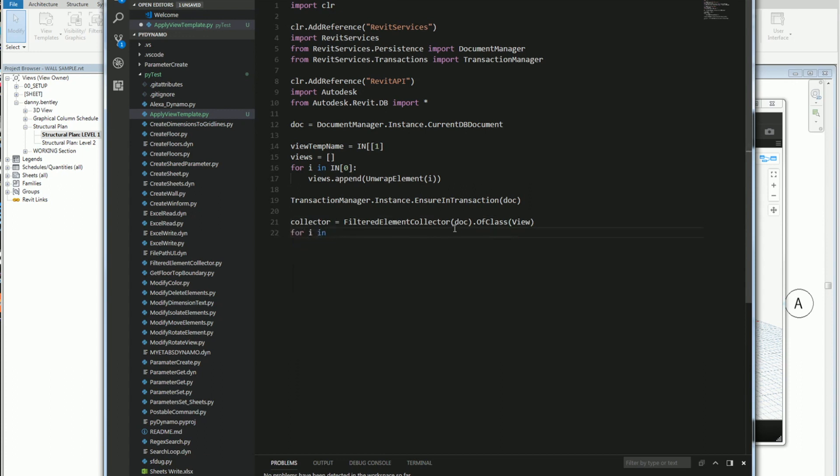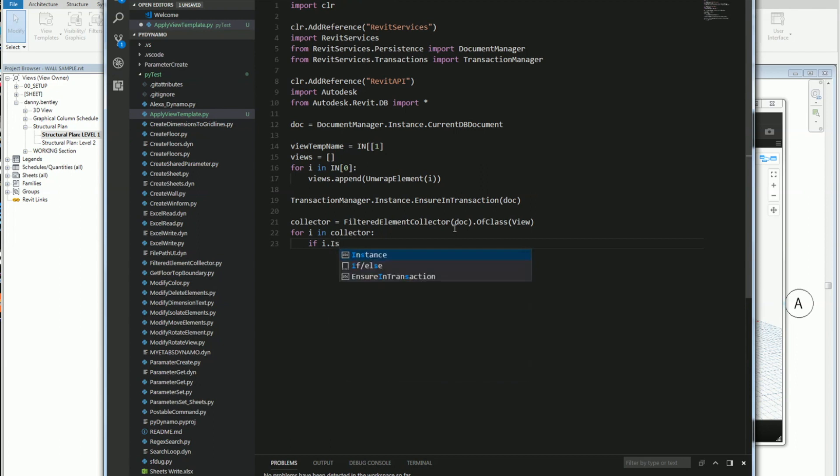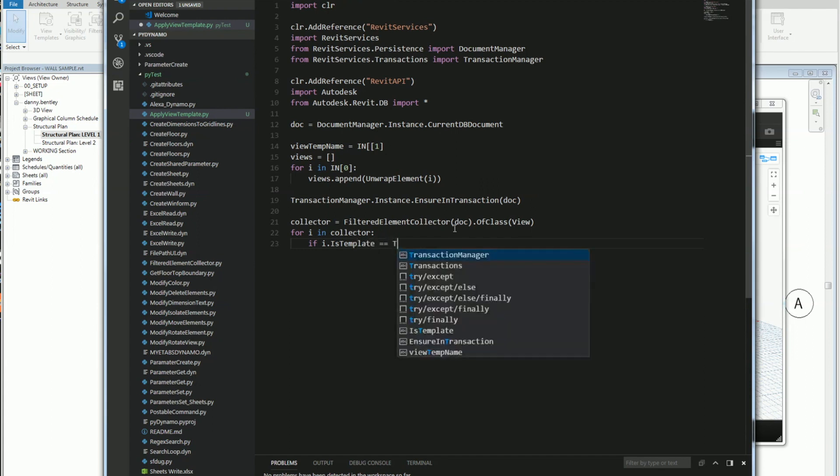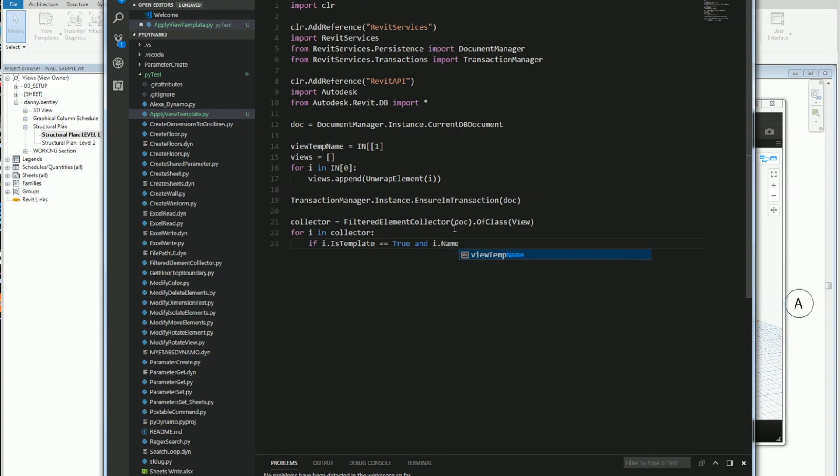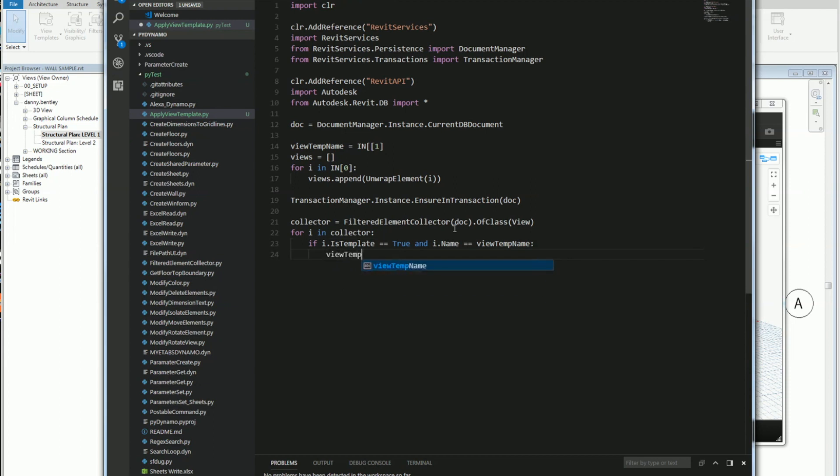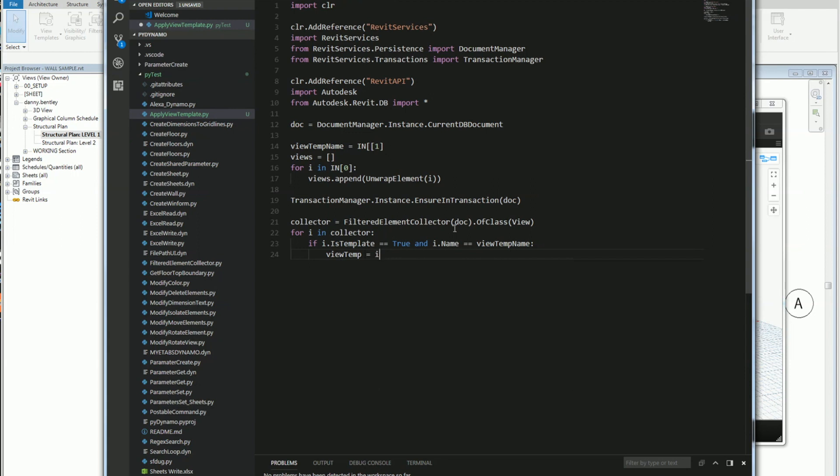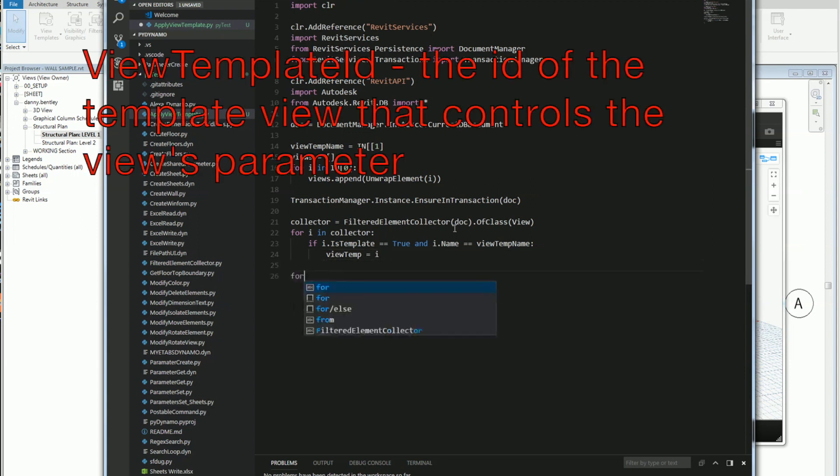For each i in the collector, so for each view in the collector, what I want to do is if i is a template - so if the view is a template or a view template and that is true, and if the view name is the same as the string of the view template that I sent in, then I want to grab that view. So once I grab that view, I want to set a temporary view. The i sets a view temp.